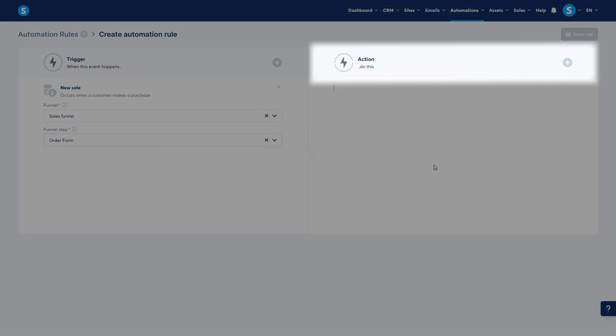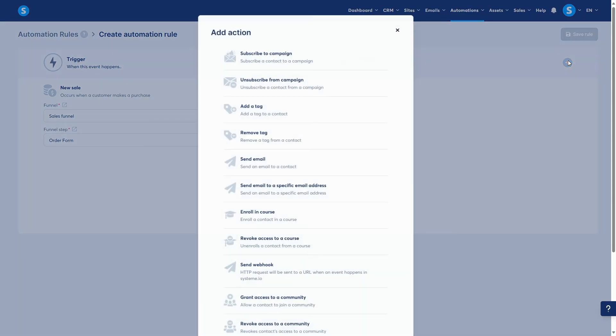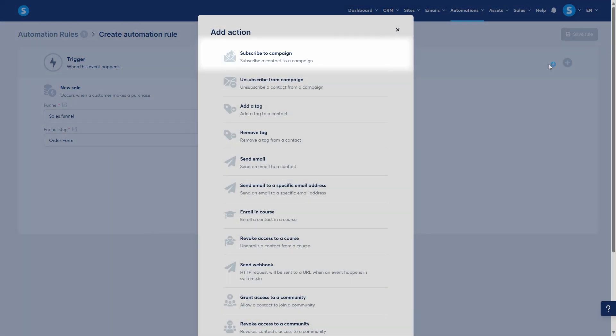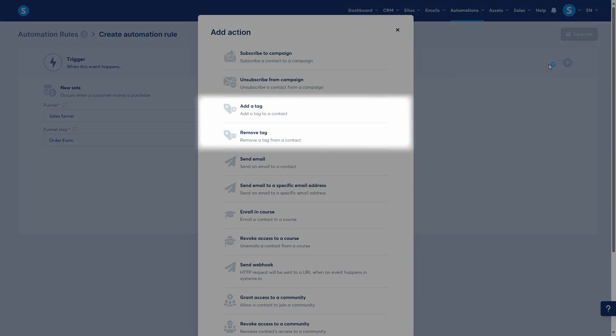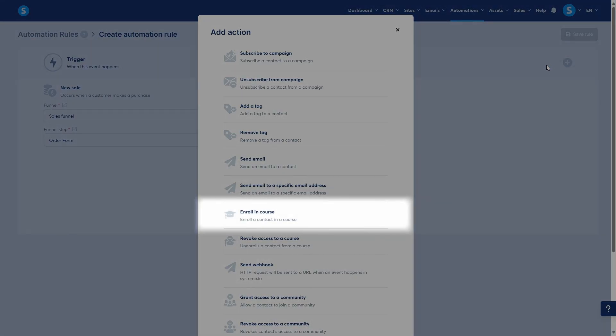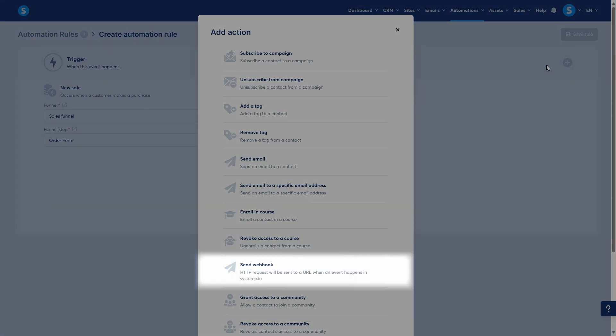Now, we define the action, the then that part. Click the plus button in the action column. You can do things like subscribe a contact to a campaign, add or remove a tag, enroll them in a course or even send a webhook.